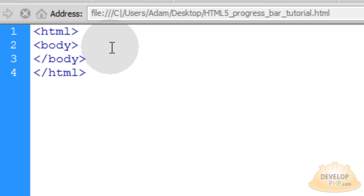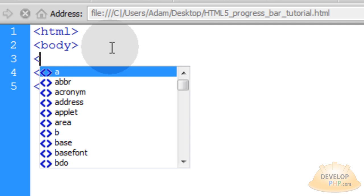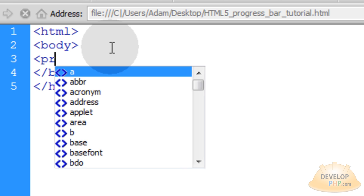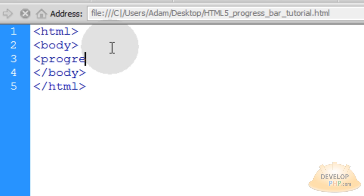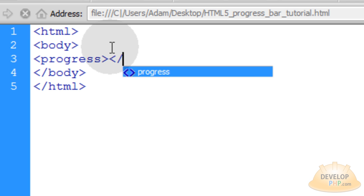Let's start with the good old HTML and body tags and we'll go down one line and we're going to open up a new progress tag. New HTML5 progress tag. And let's go ahead and close it off.